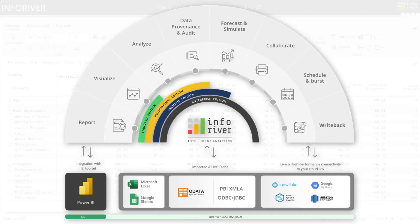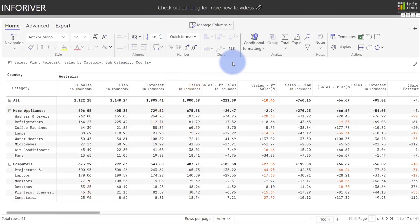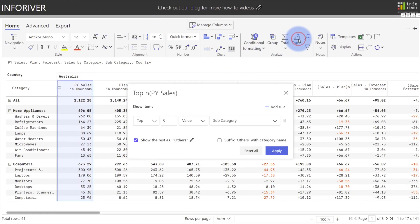Let's continue our journey of the InfoRiver Vision by now discussing the analysis features. To start with, we're going to look at the Analyze section up here on the Home ribbon. I'm going to start by coming up to Top N. I'll keep it to the default to apply a Top 5 filter by subcategory and to show the rest as Others.